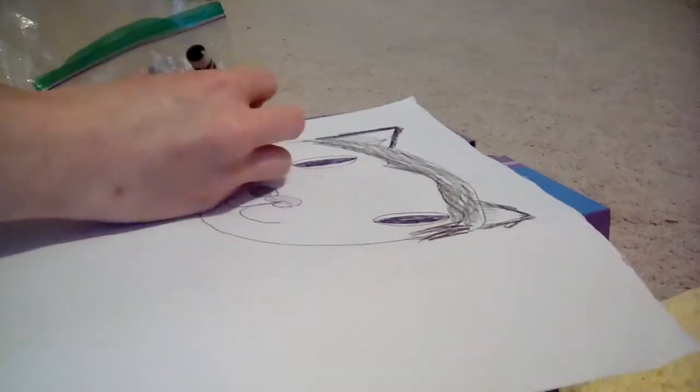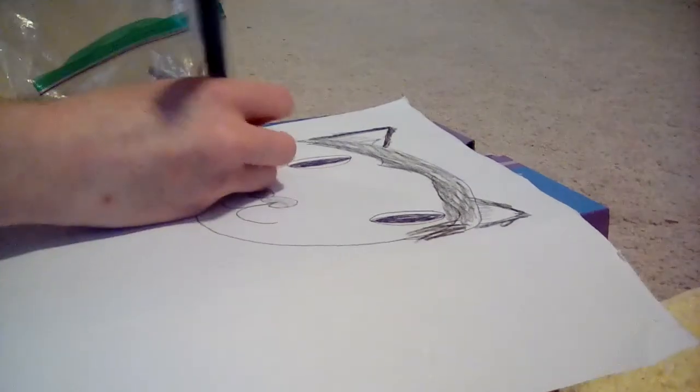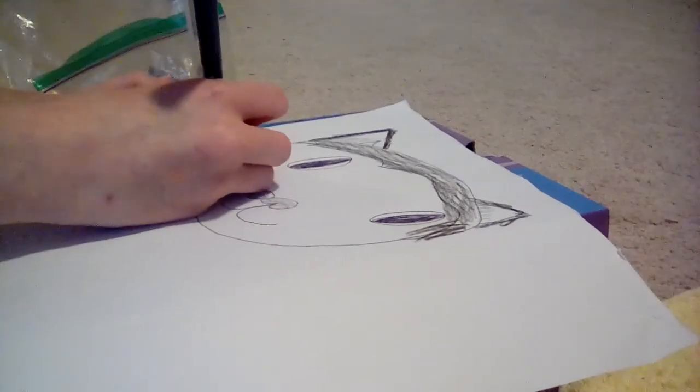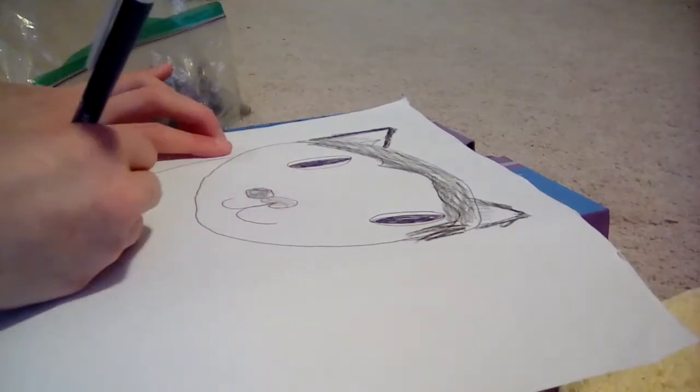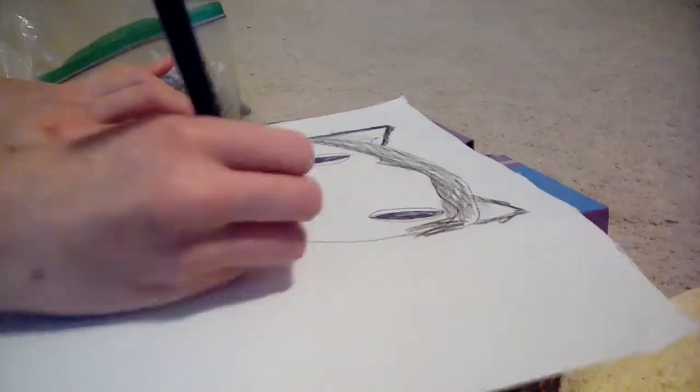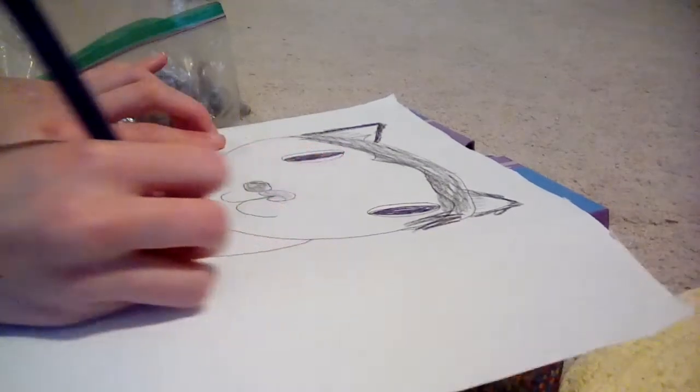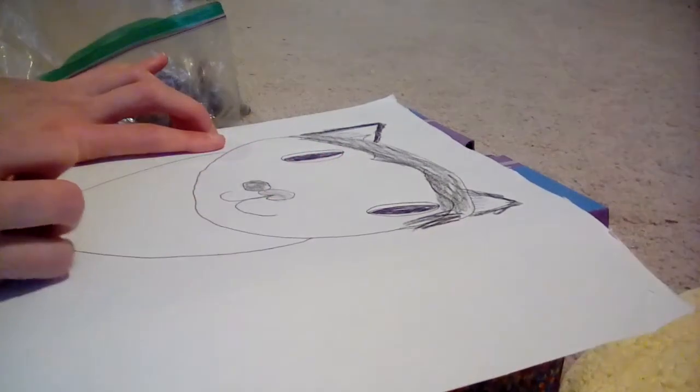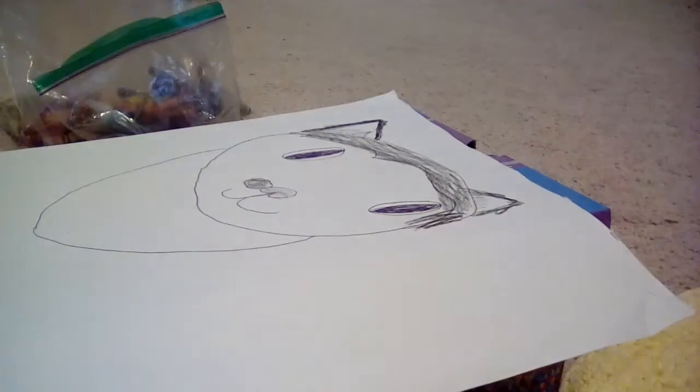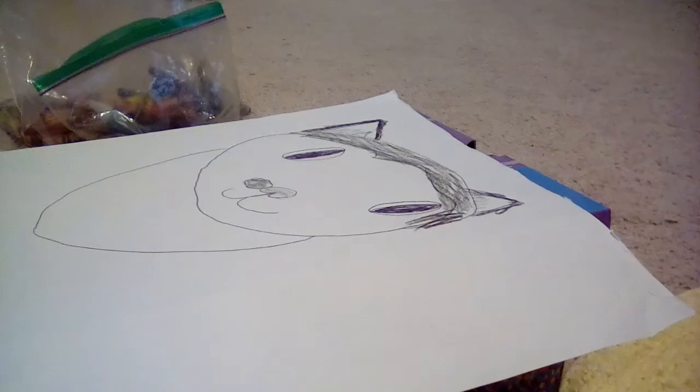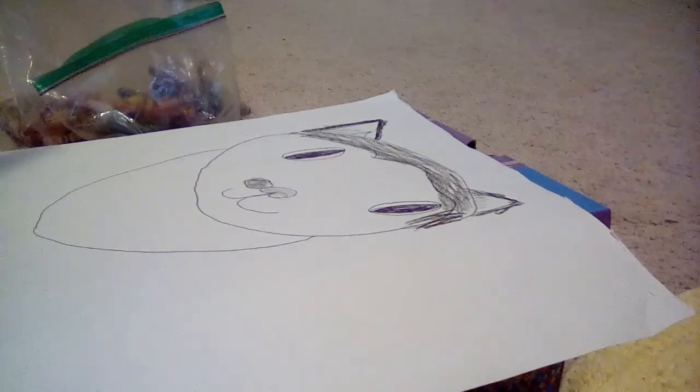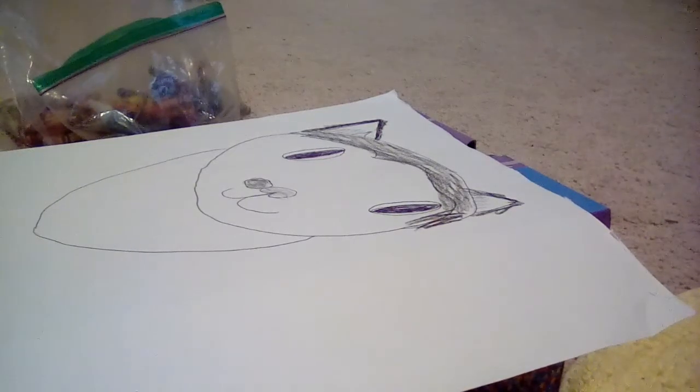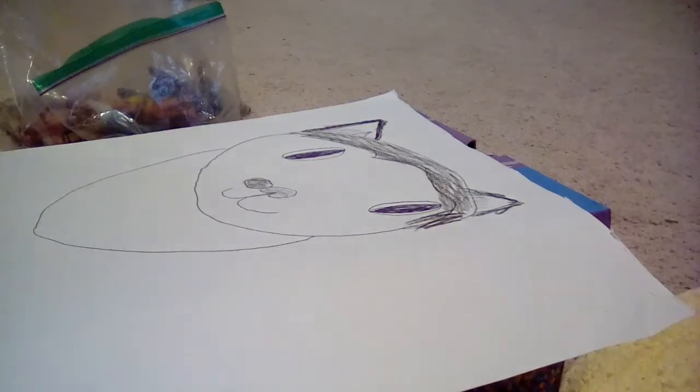We're going to draw her like sitting down. Just like draw a line and then like another line. It's really hard to do.